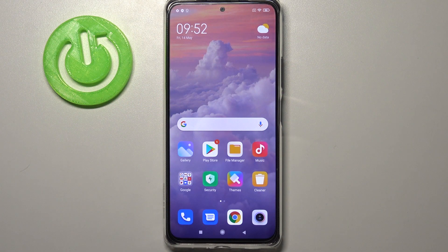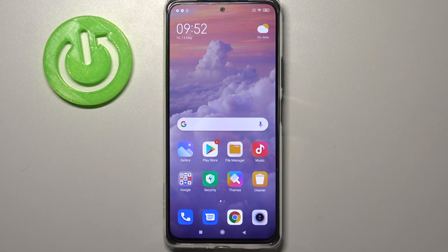Hi everyone, here we've got Redmi Note 10 Pro and let me share with you how to add or remove a Google account from this device — so actually how to manage it.